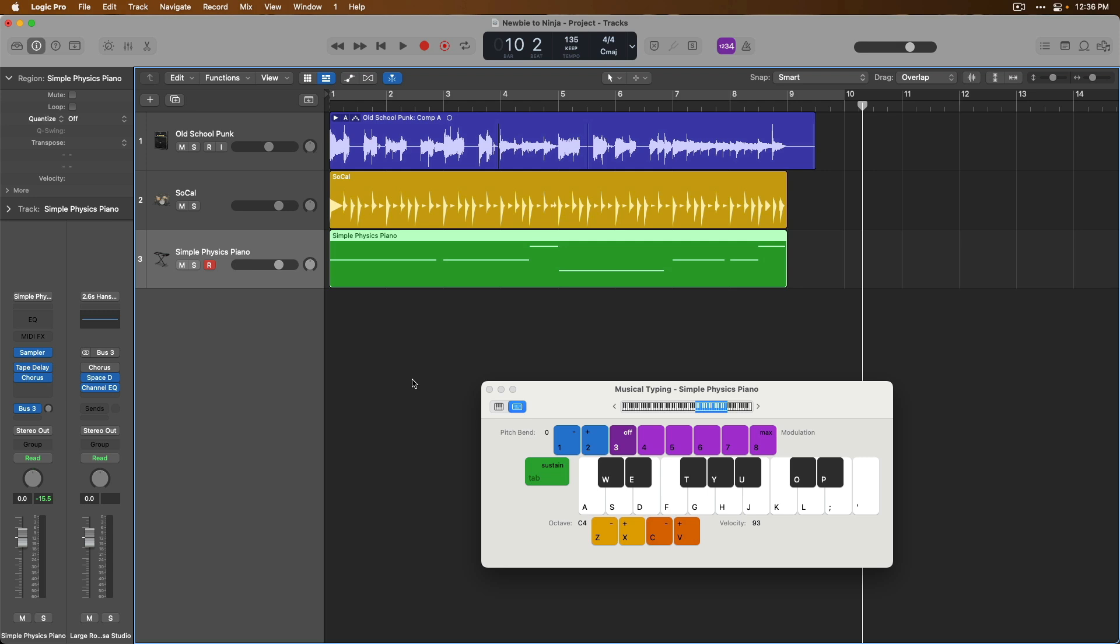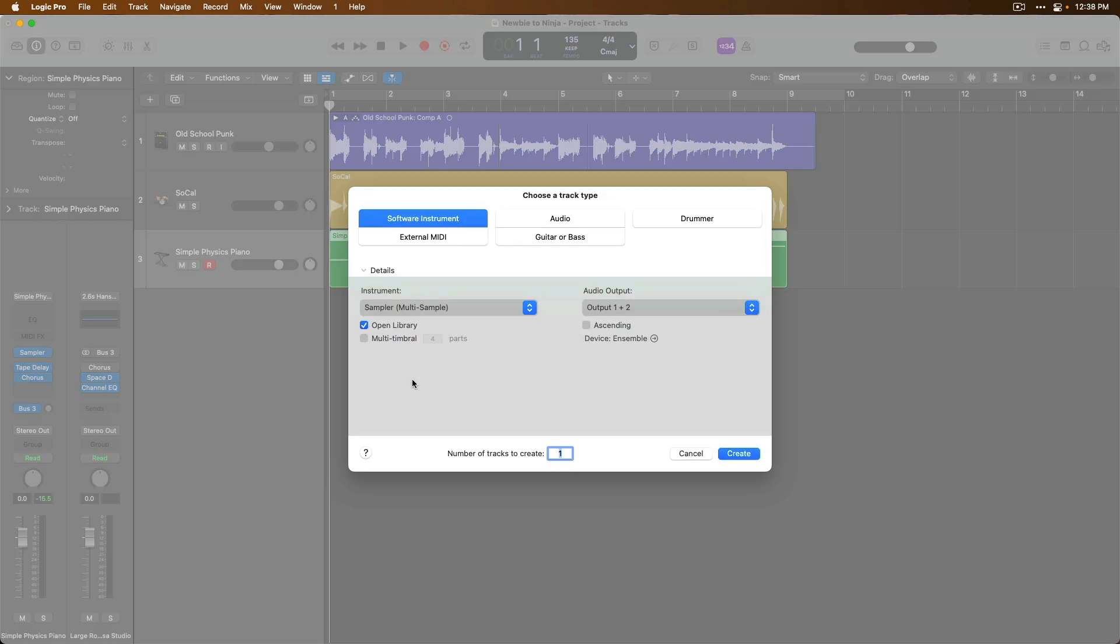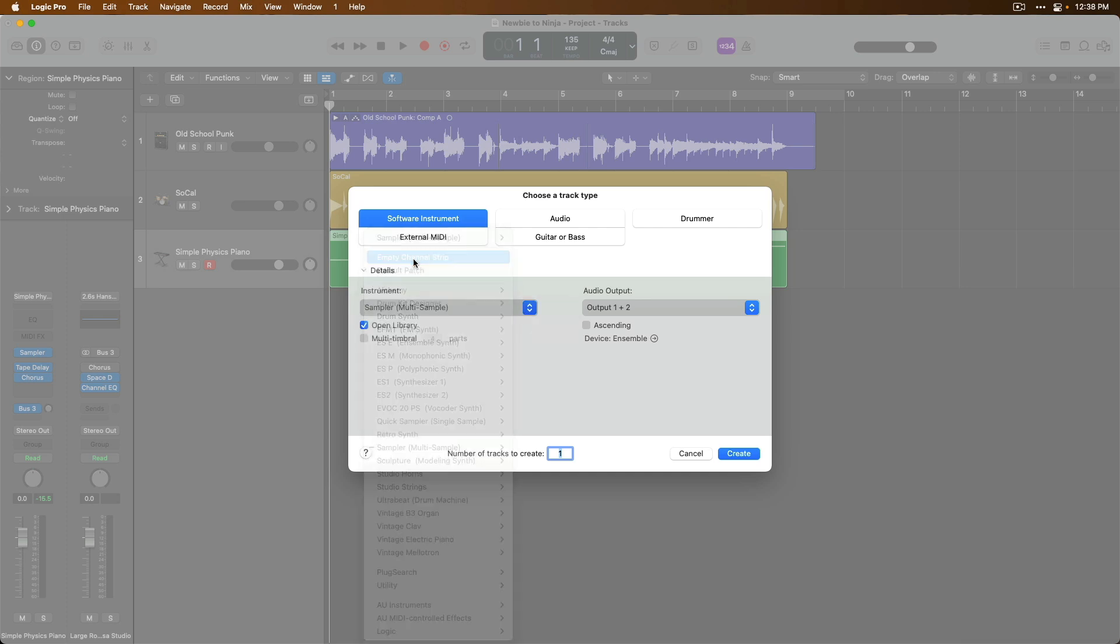From here, let's close the musical typing using key command, command and K. Let's return the playhead to the beginning of the project by pressing return. And let's now load another software instrument track into this project. I'm going to hold option and command and then press N to bring up the new tracks dialog. I'm going to choose a software instrument and for instrument, I'm just going to load an empty channel strip.